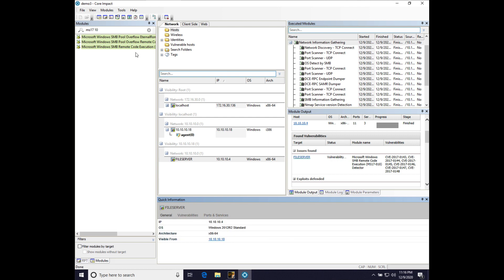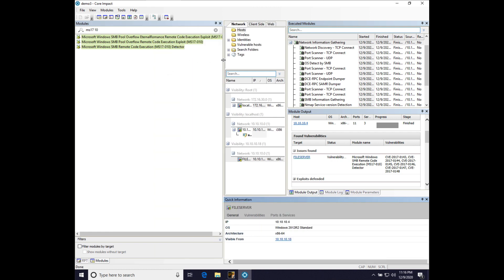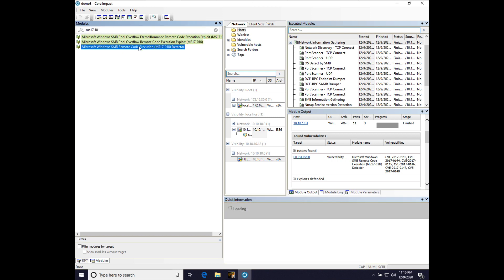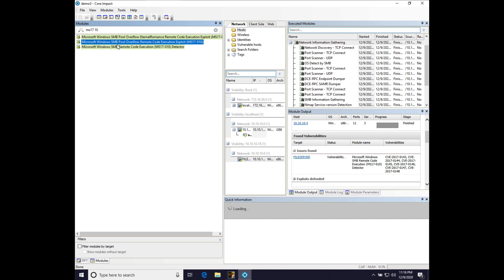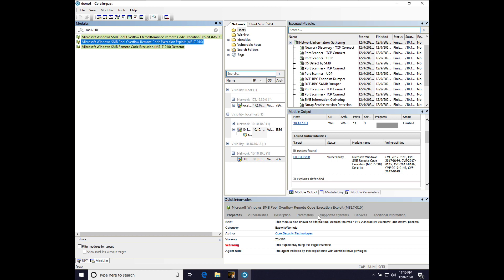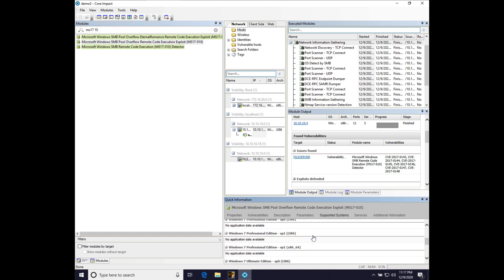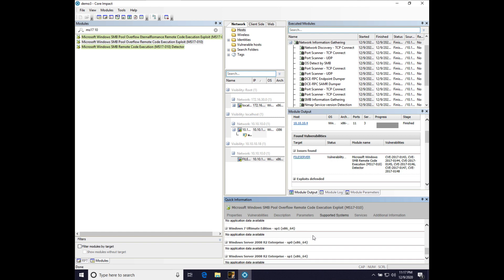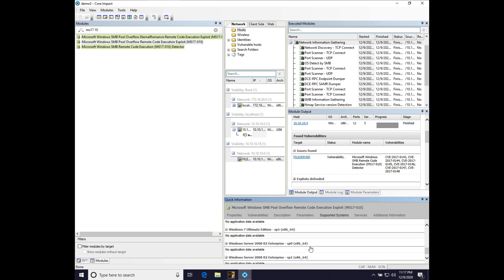All right. So, we searched for MS-1710. Let's expand this view here. And we really have three variations of the same exploit. We have a detector, which is just a way of probing a target, determining if it's vulnerable or not. And we have a RCE, Remote Code Execution, exploit.